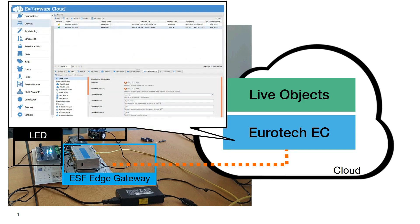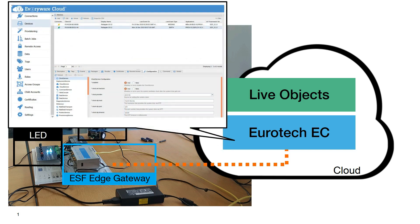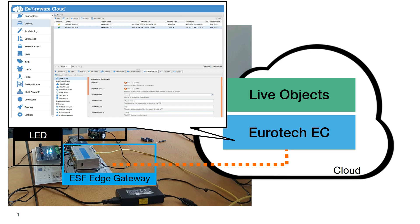ESF gateway is connected to the EC cloud platform, which allows through another web application to manage these edge parts, provisioning edge software update for instance, and to make the link with LiveObjects storage platform.